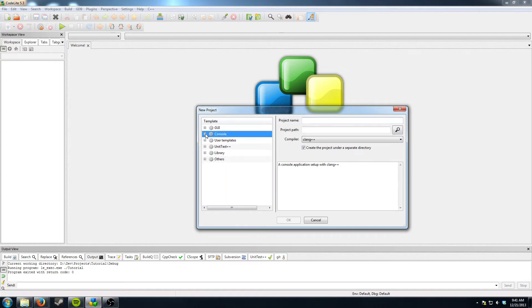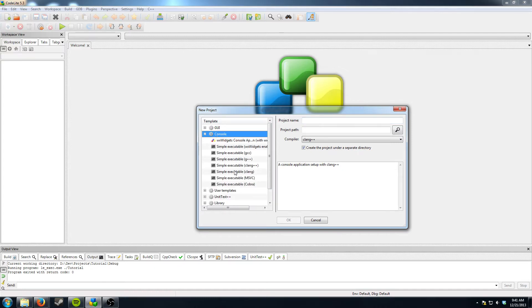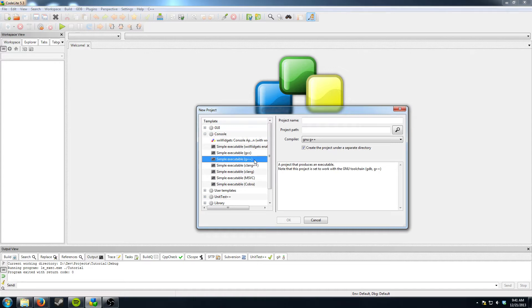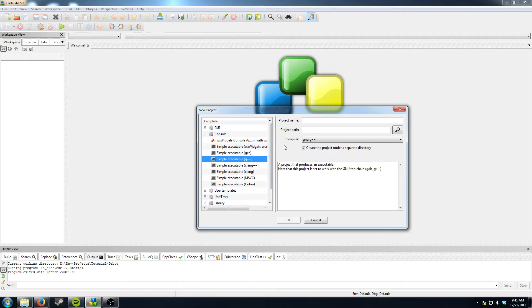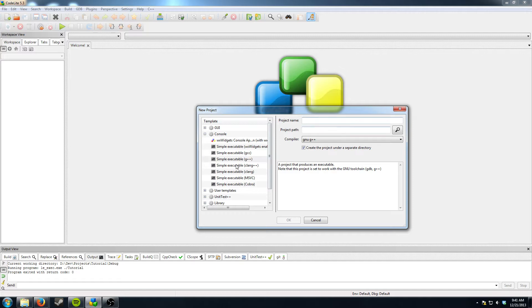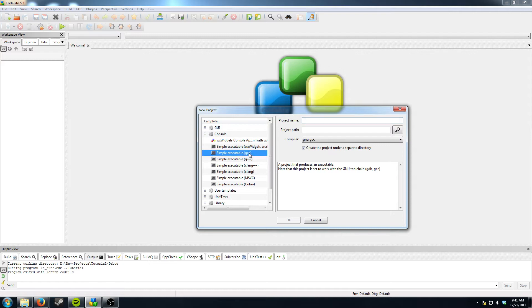What you want to do is under the left side go to console and choose a simple executable G++ which is the MinGW compiler or if you're on Linux it would be the GCC compiler but just use G++ because that's what the C++ compiler is. GCC only does C I think.